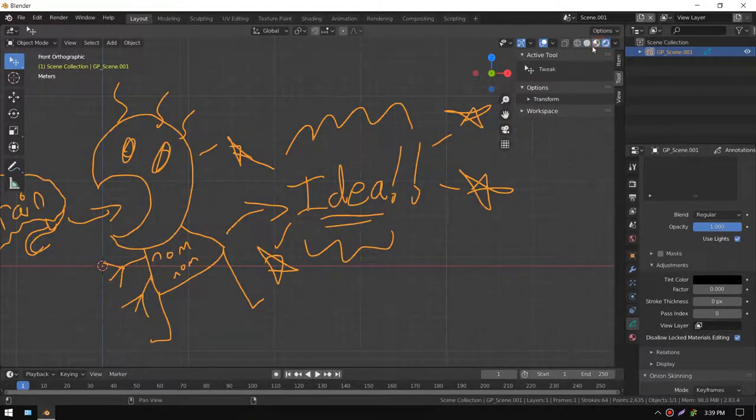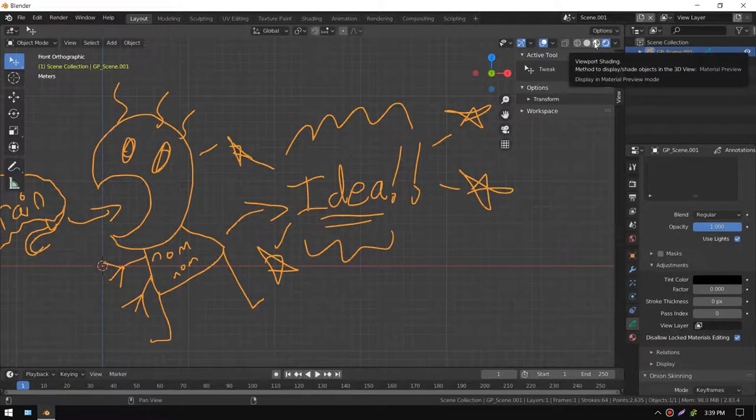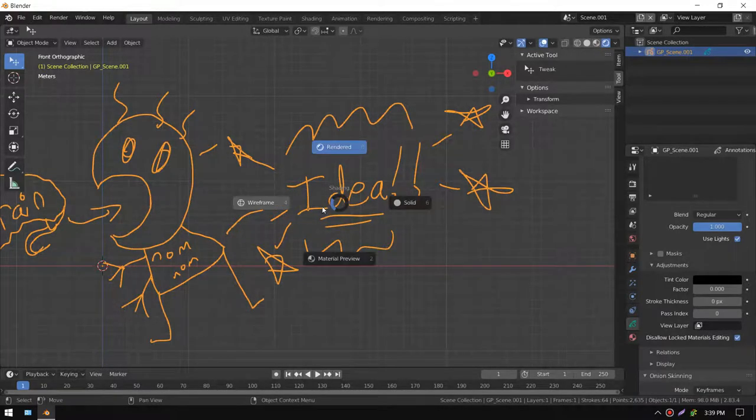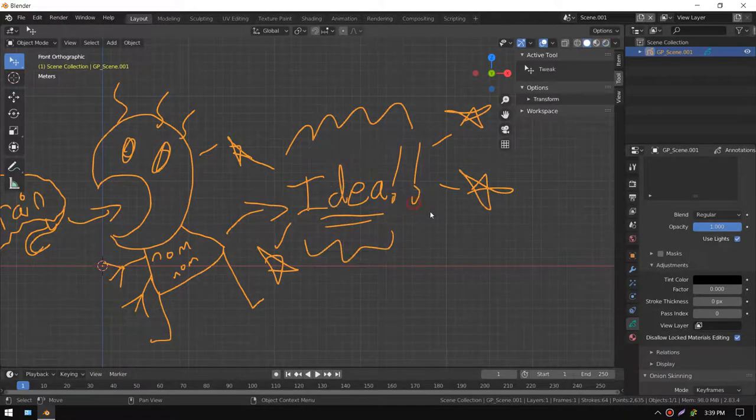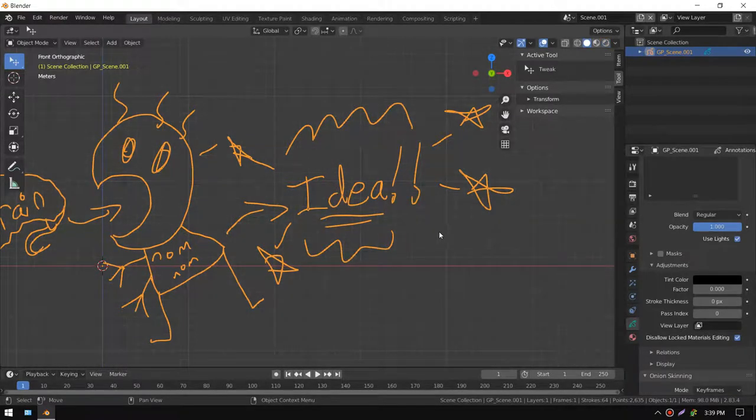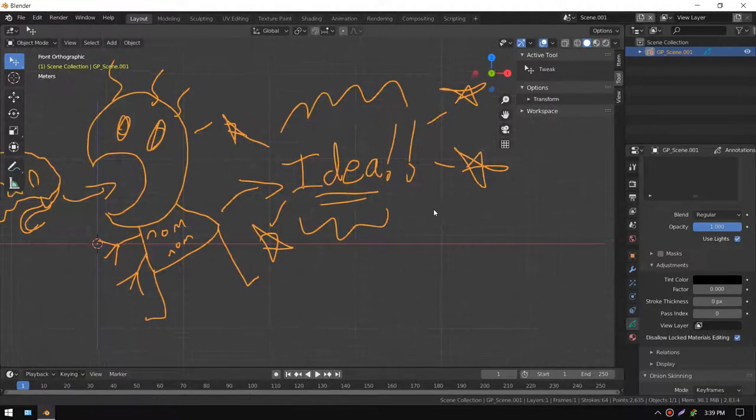The viewport rendering is just so you can do a quick preview. It's not really real-time rendering, but you can also change the viewport shading like solid, rendered, and material preview. I just keep it solid.